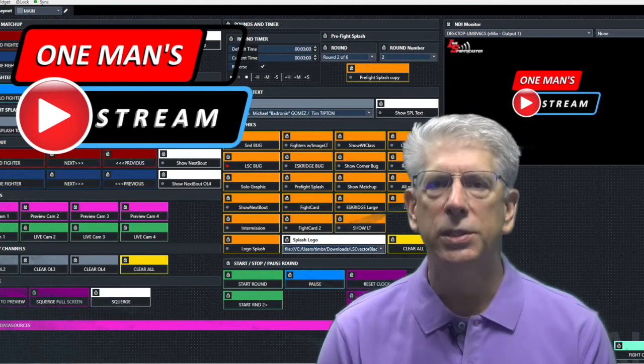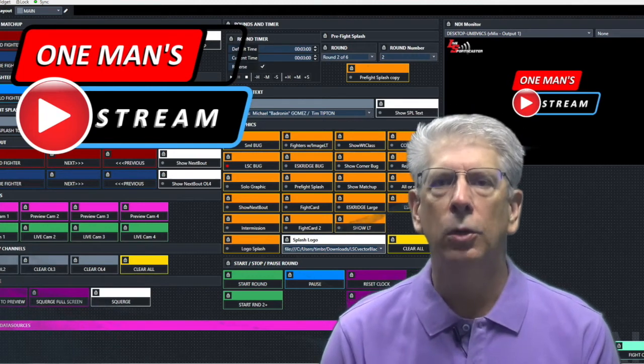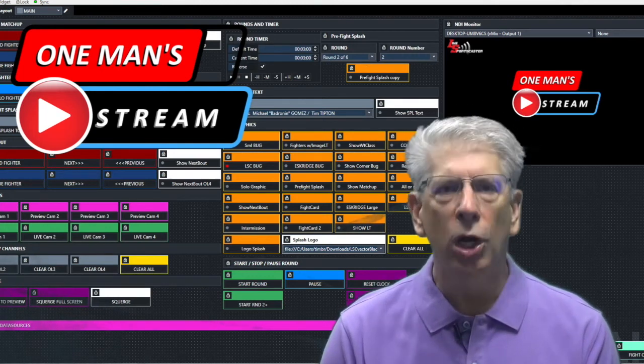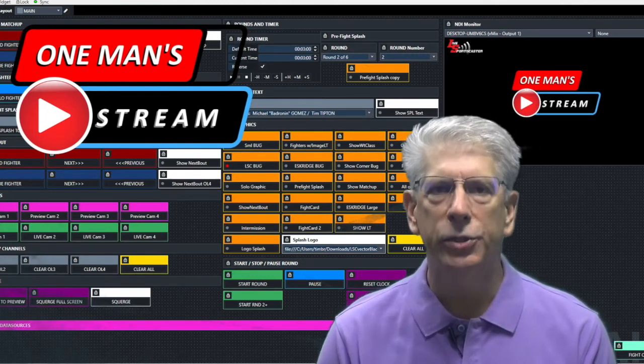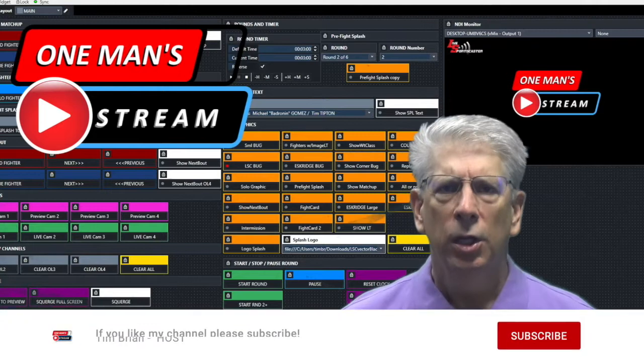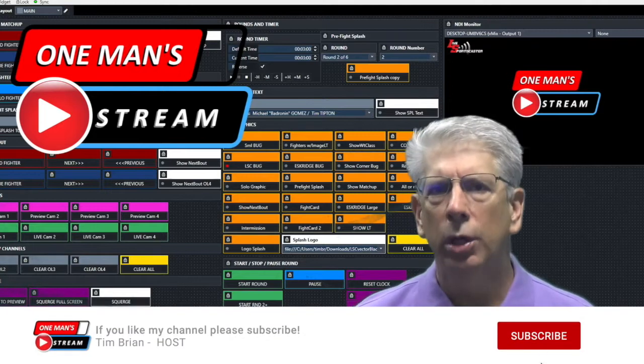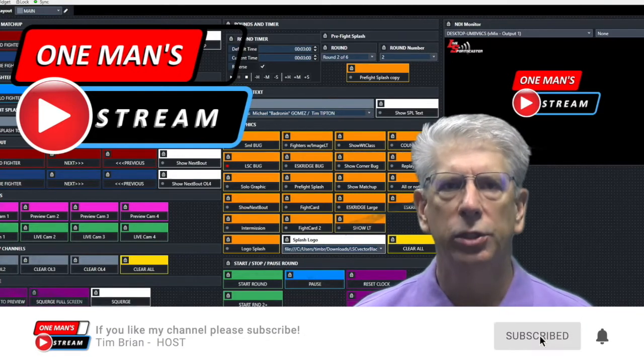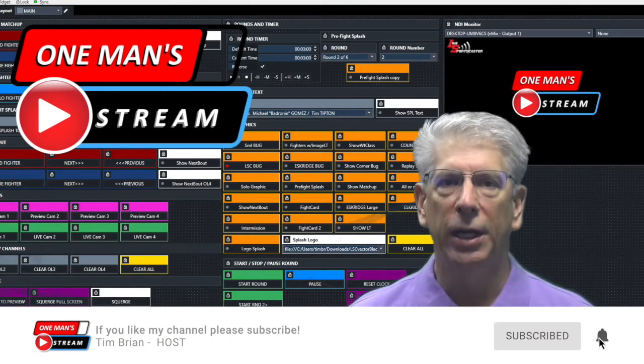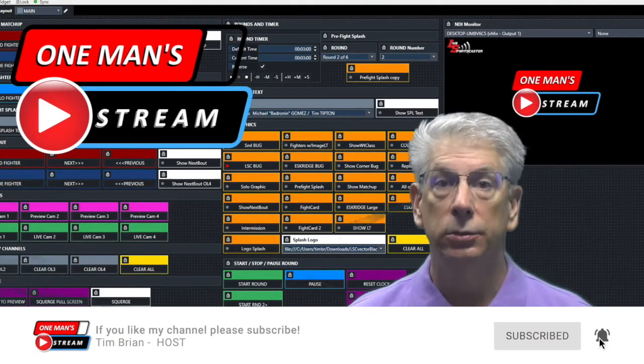Hello, my name is Tim and I will be your host. Welcome to One Man Stream. If you're like me and run a small production, you find yourself wearing many hats.